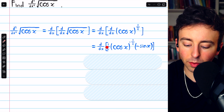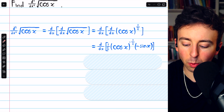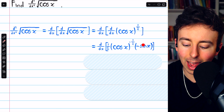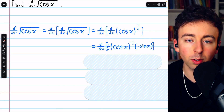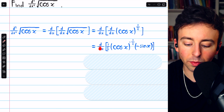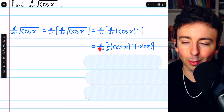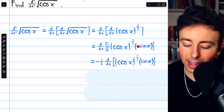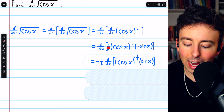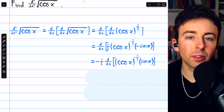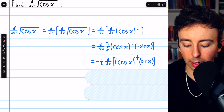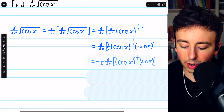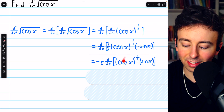So after taking the derivative with the power rule, we then have to multiply by negative sine x. This is all the first derivative, and so we still have a derivative operator out front because we're looking for the second derivative. Then we might as well take the factor of negative 1 and the factor of one-half outside of this derivative, so now we have negative one-half times the derivative of all of this.